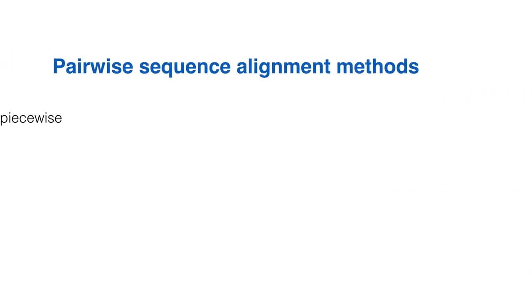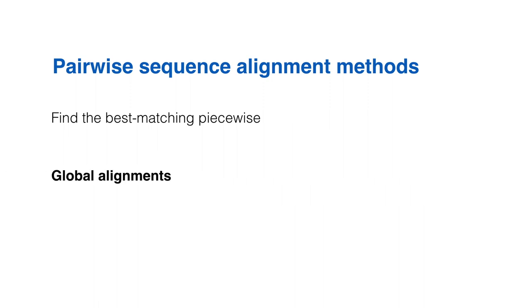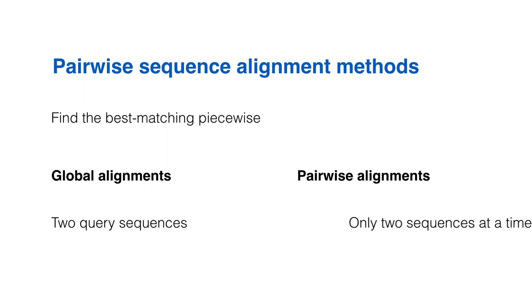Pairwise sequence alignment methods are used to find the best matching piecewise or local or global alignments of two query sequences. Pairwise alignments can only be used between two sequences.